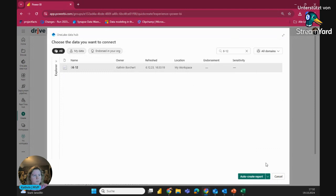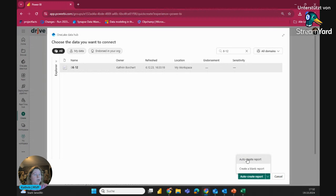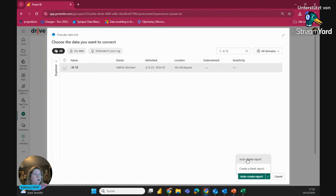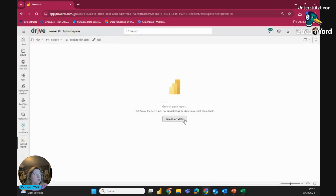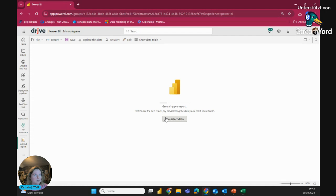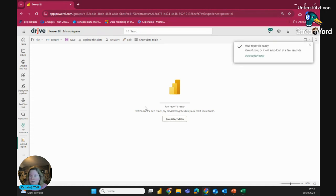And you see on the bottom, we have now the possibility to auto-generate a report or to create a blank report. So let's see auto-create report. You have also the possibility to pre-select your data if you want it. But let's see what it creates out of my data set here.